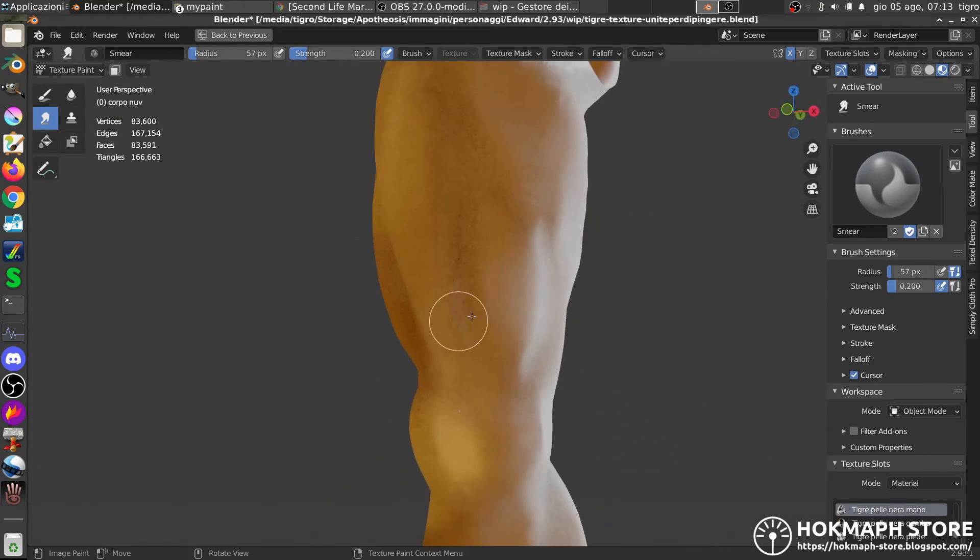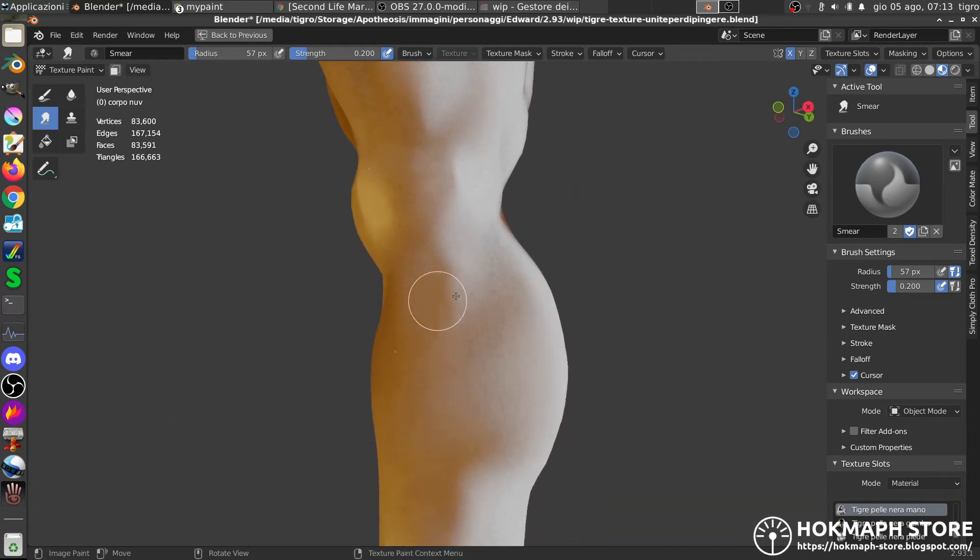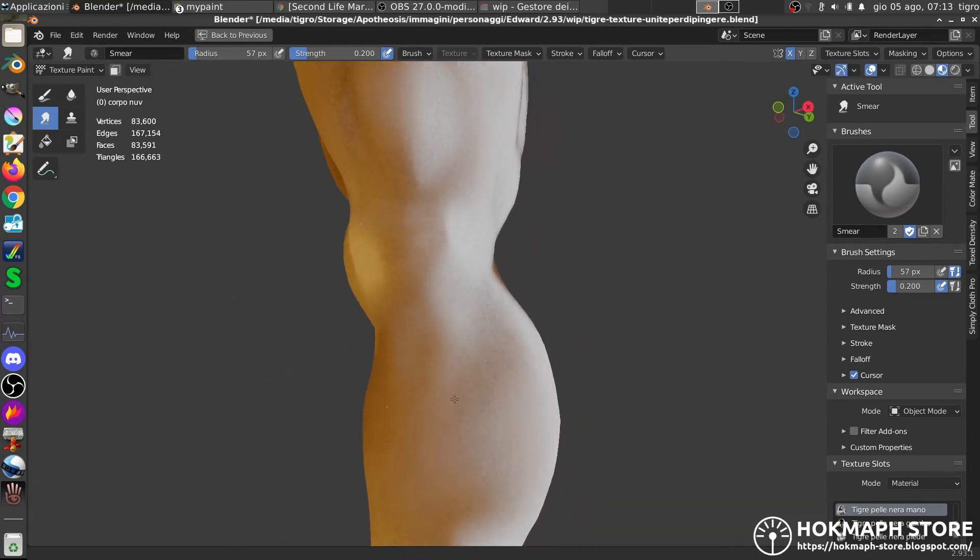Here too, you see? There are some straight lines that don't go well.